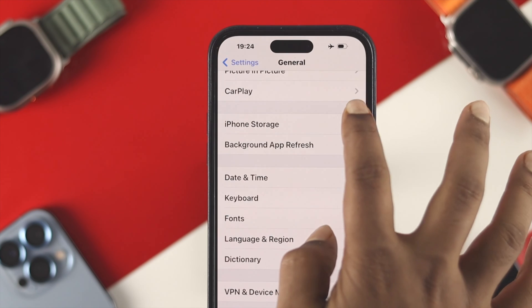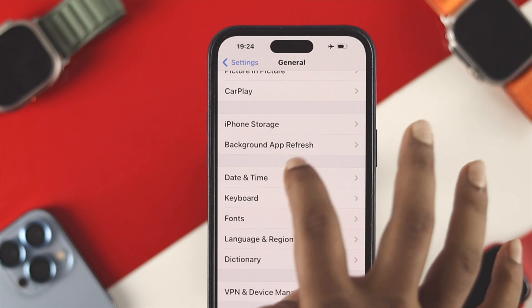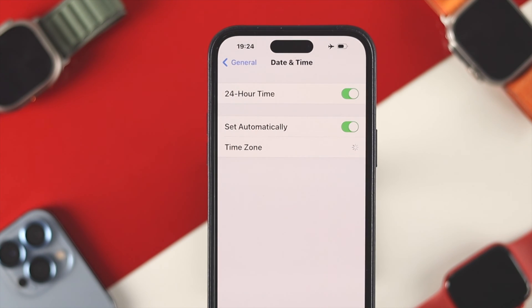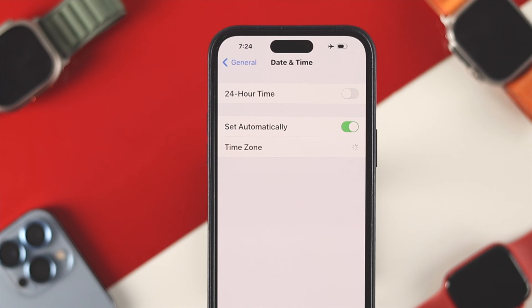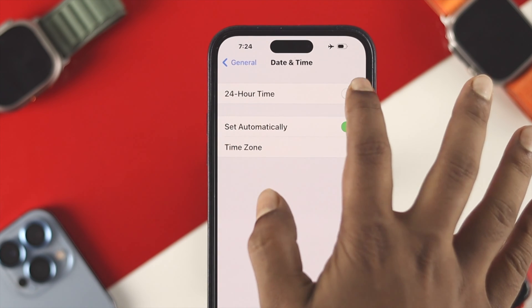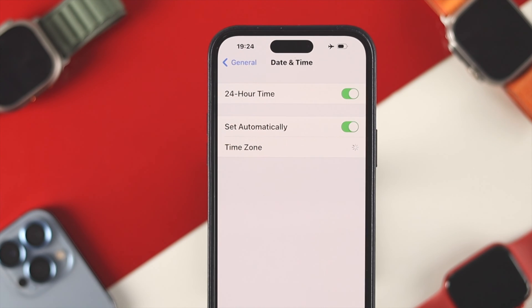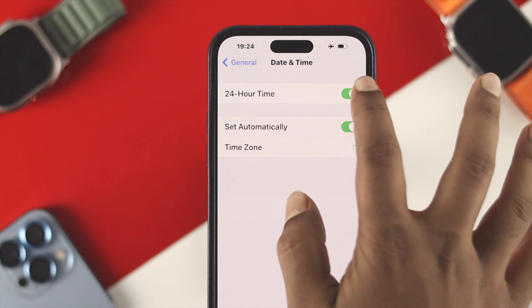Just head over to your Date and Time here. Now the first option says 24-hour time, which is the so-called military time. If it's already enabled you can disable it, or if you want to enable it you can simply toggle this option from here.